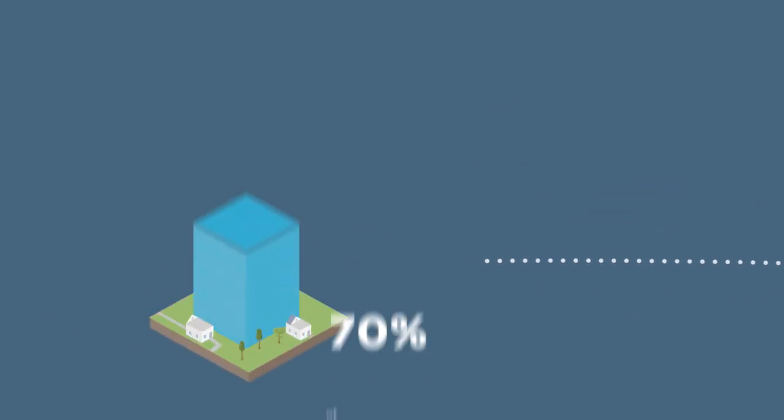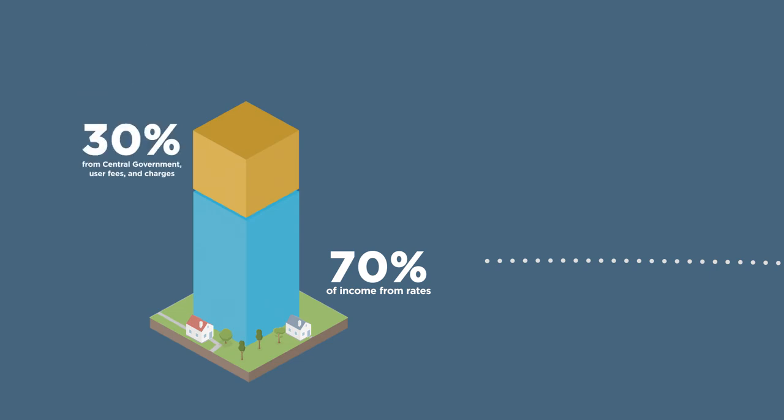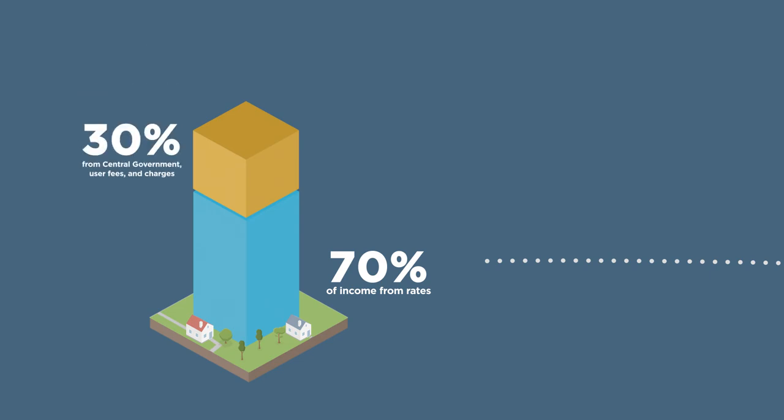Money from rates makes up almost 70% of the council's total income. The rest comes from central government funding and fees from user charges like the money you pay when you take a load of rubbish to the transfer station.